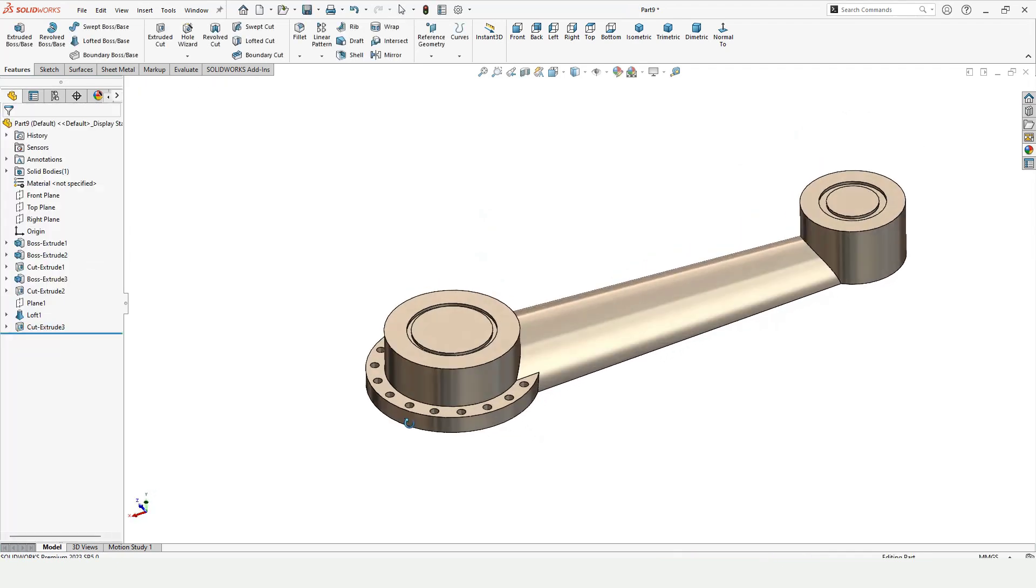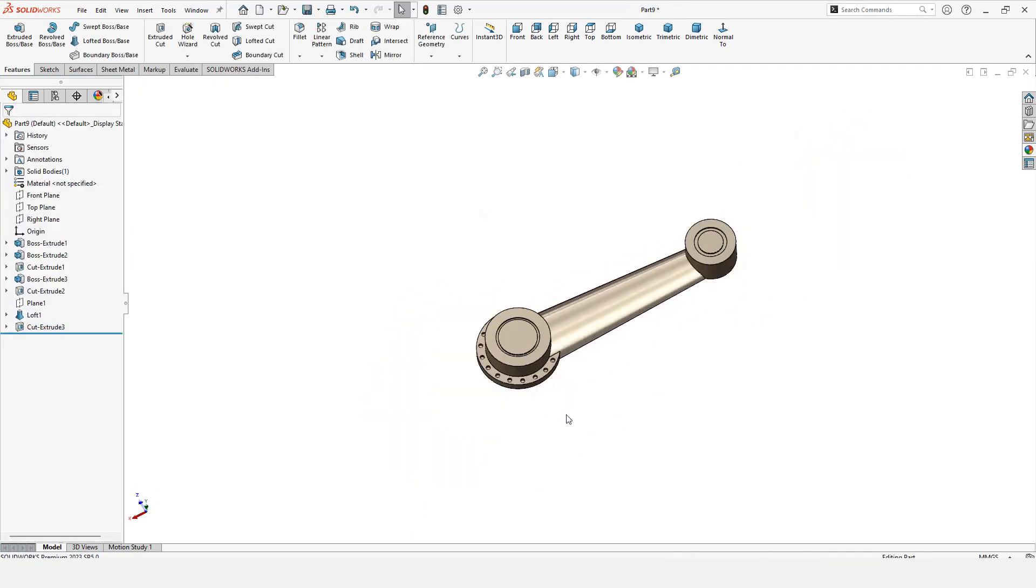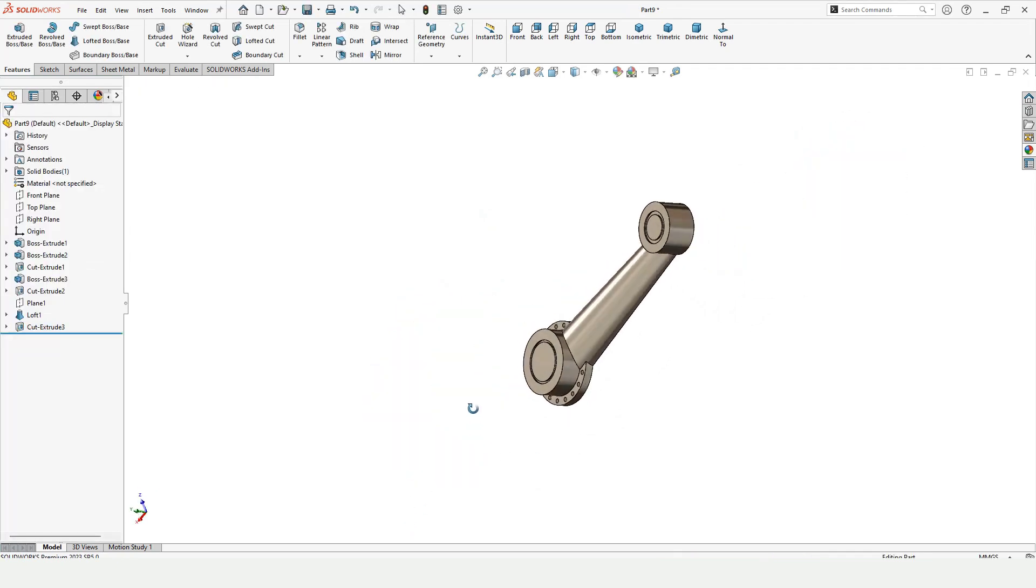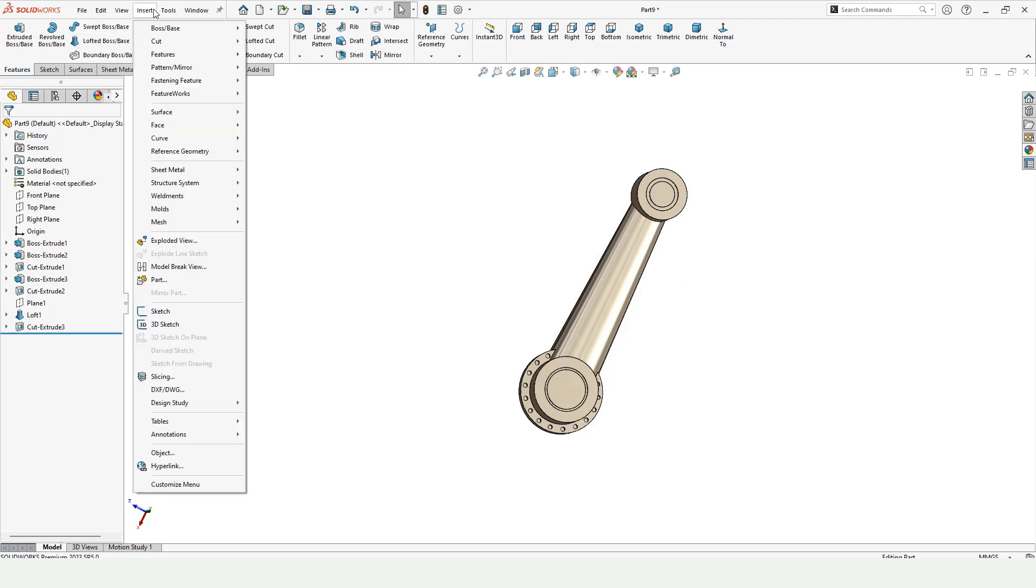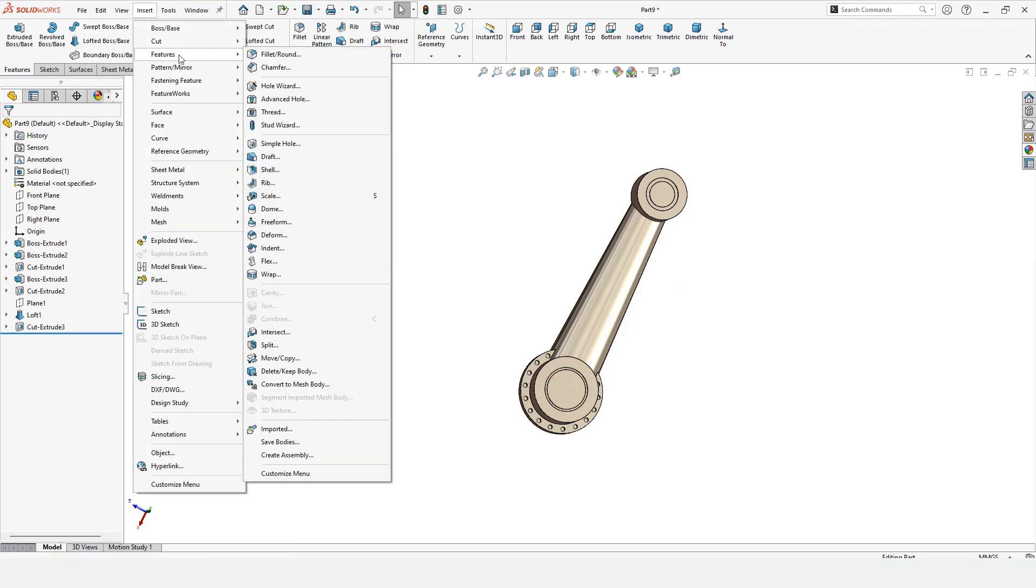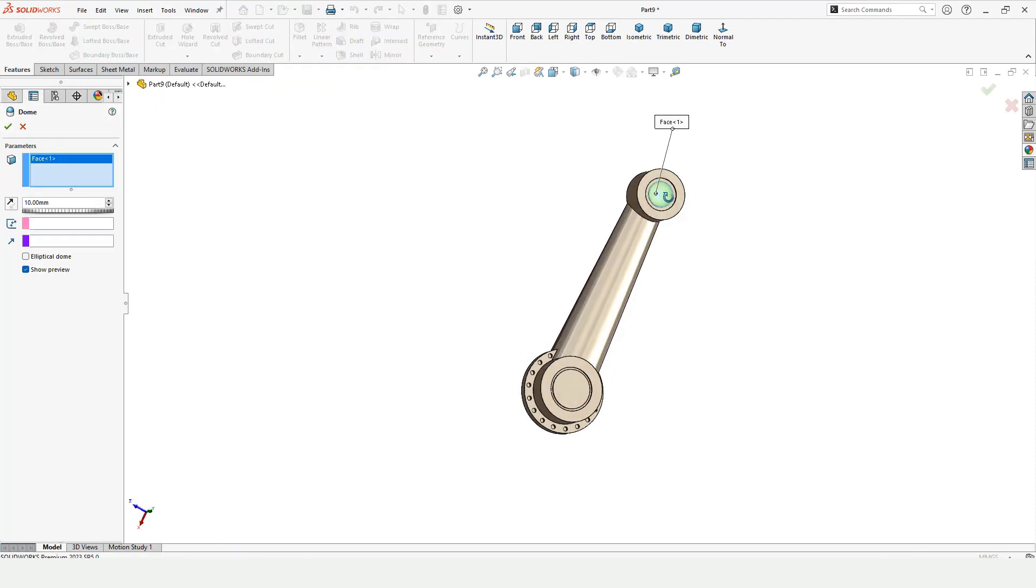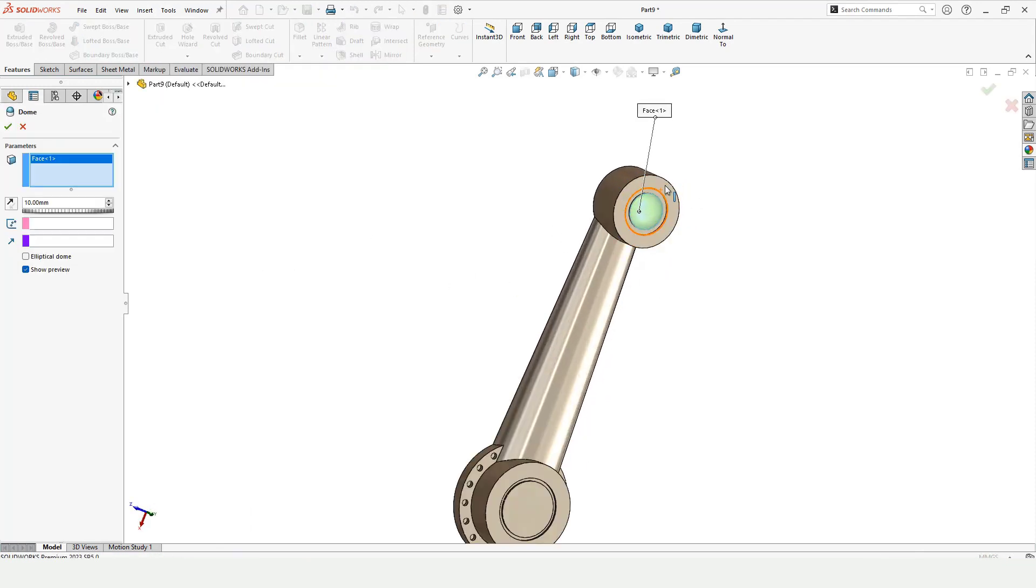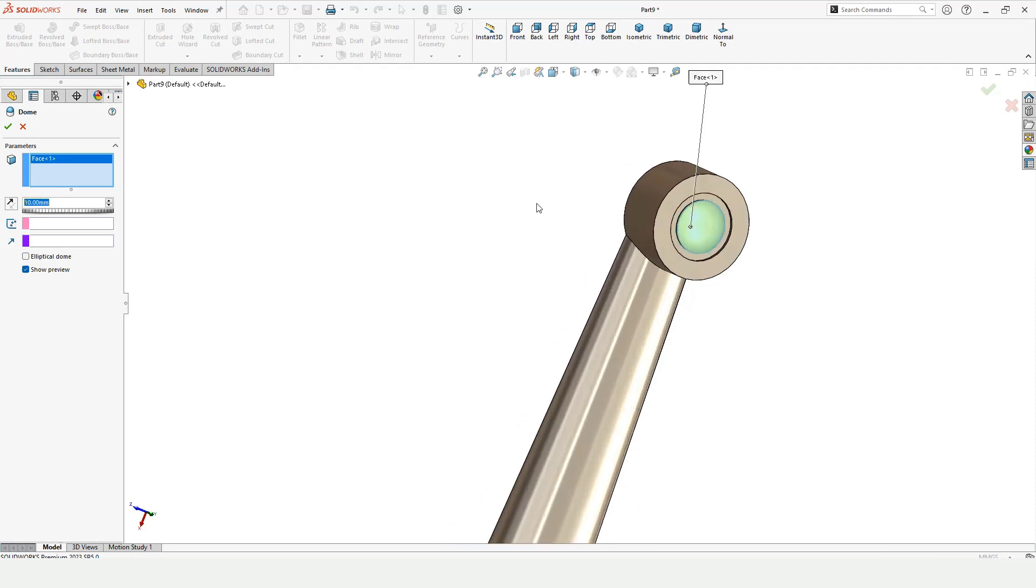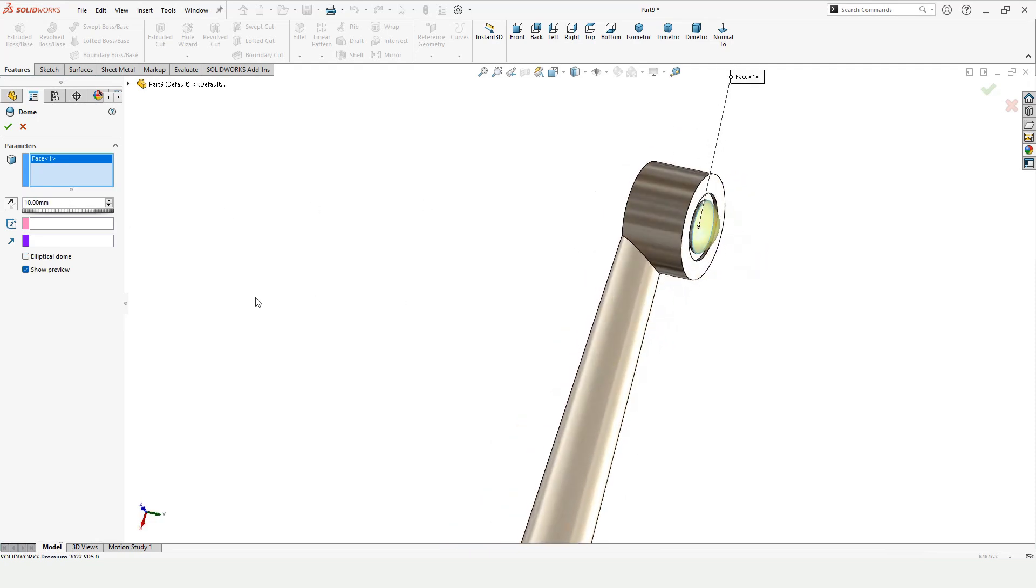Now guys, it's time to apply the dome feature. Here is the dome in insert. Select this surface and here specify the height of this dome. Either you can select the ellipse or not, just check this box from here.